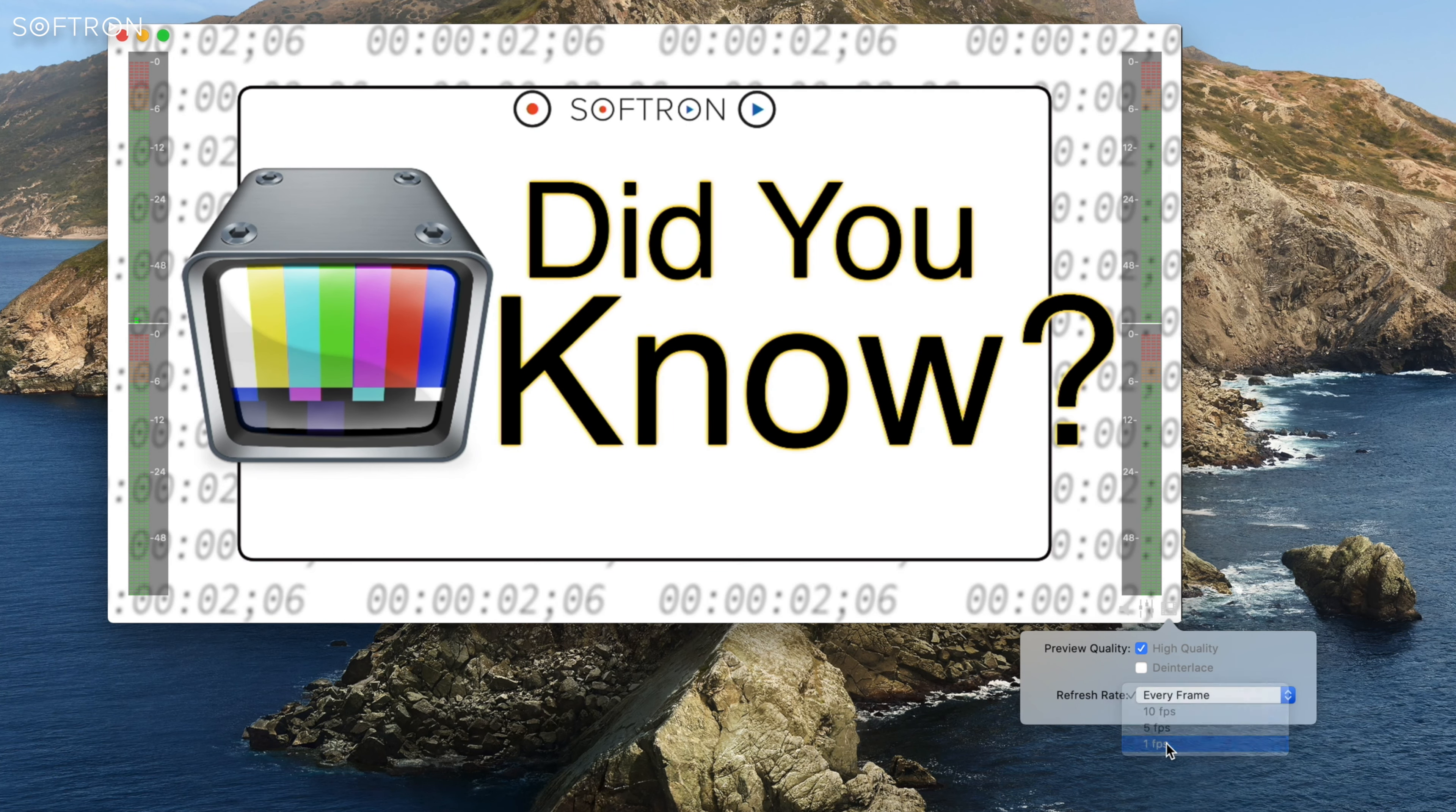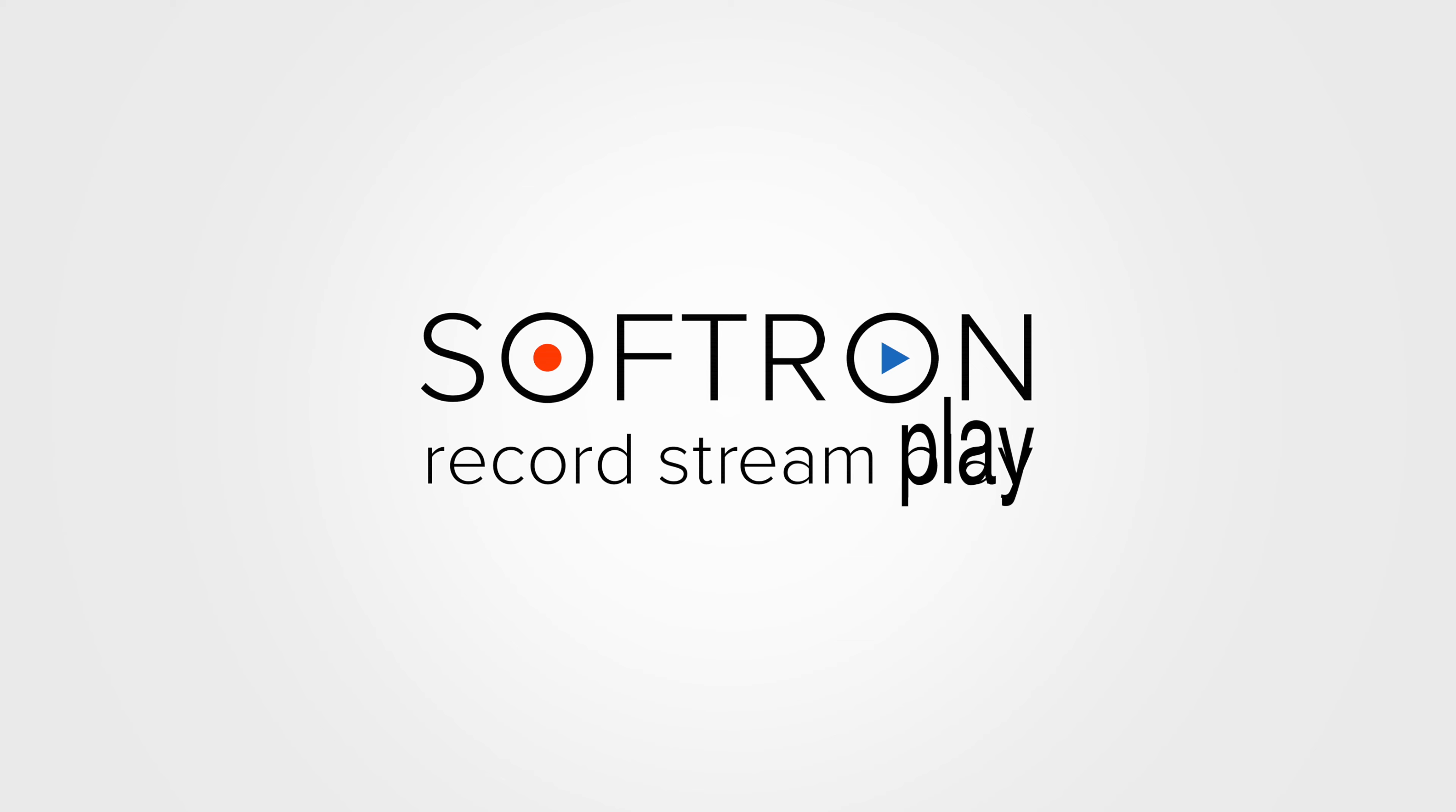This feature is available on OnTheAir Video 4 and OnTheAir Video 4 Express. Go to our channel or website to learn more.